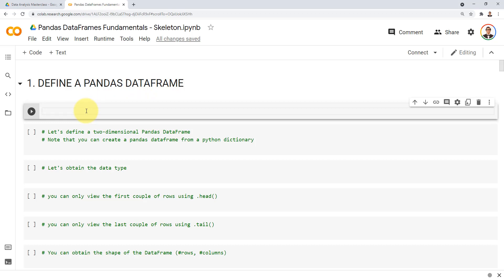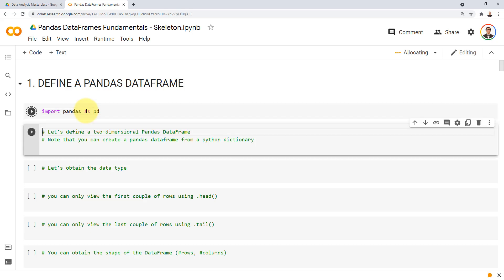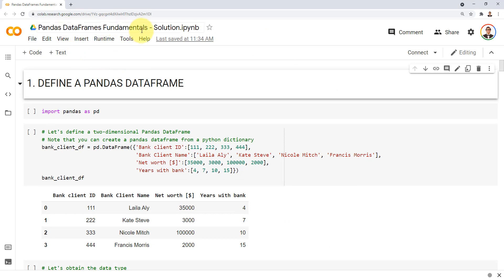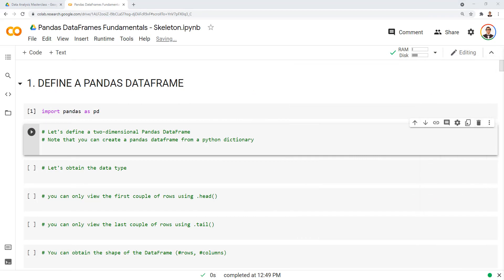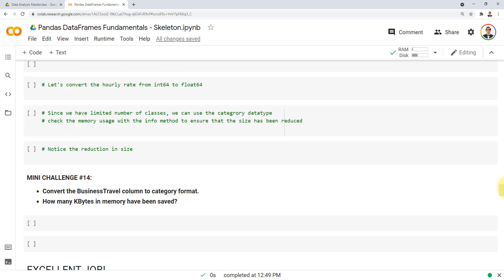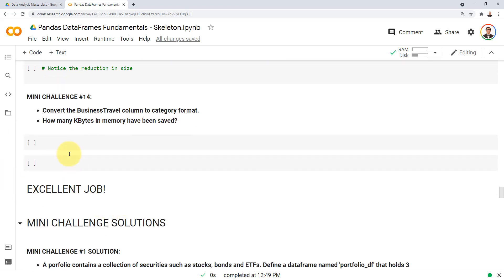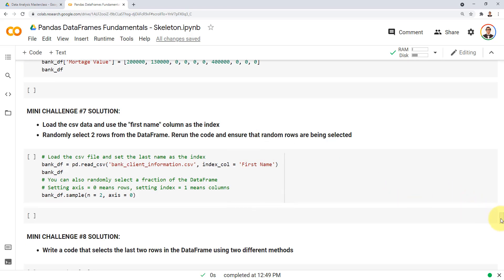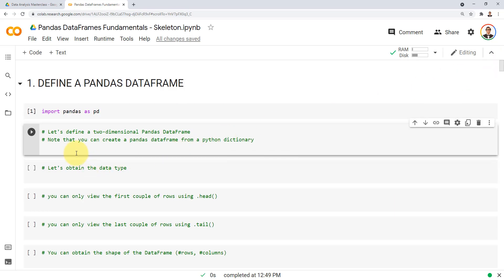I'm going to import pandas first — import pandas as pd. Press shift and enter to execute the cell. We are now in the pandas data frame fundamentals skeleton notebook, and there's also a solution notebook available. This notebook is quite extensive with 14 sections, and at the end of each section I've included mini challenges along with their solutions.